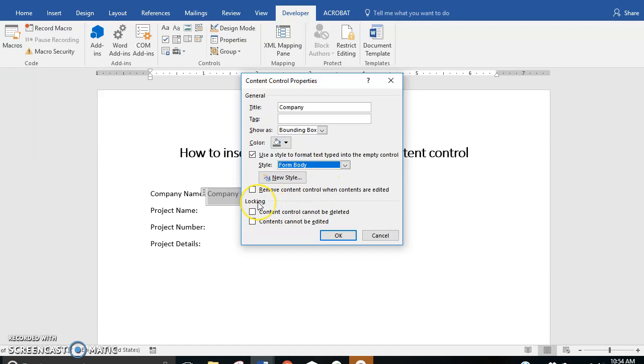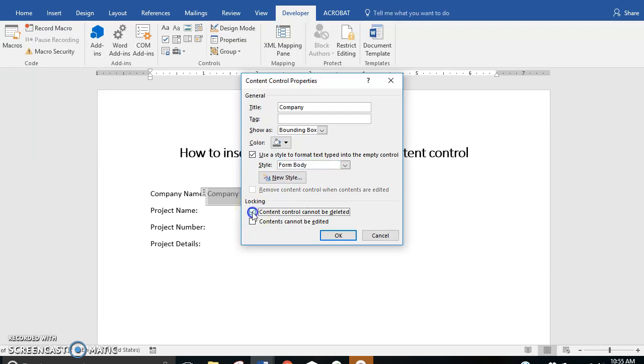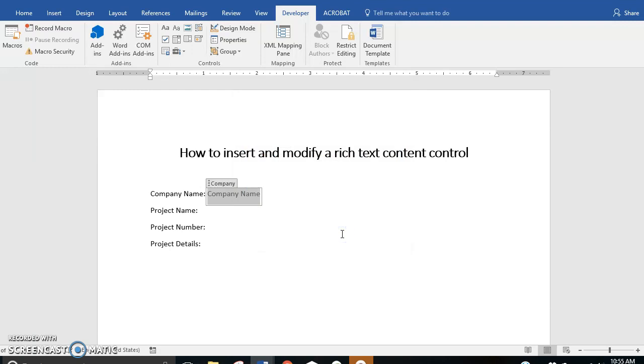You can also control your content control deleting and editing in this locking section. Because I want people to be able to modify the information but I don't want them to delete the content control, I will select content control cannot be deleted and I'll select OK. And that is how to insert and modify a rich text content control.